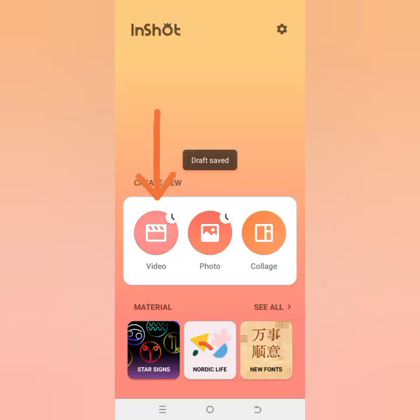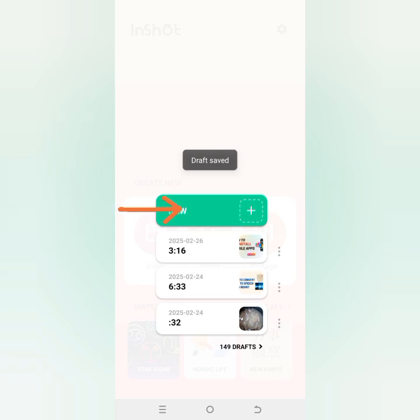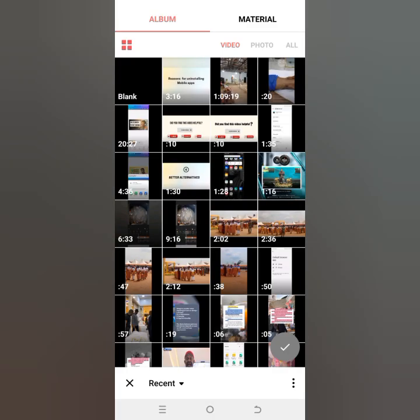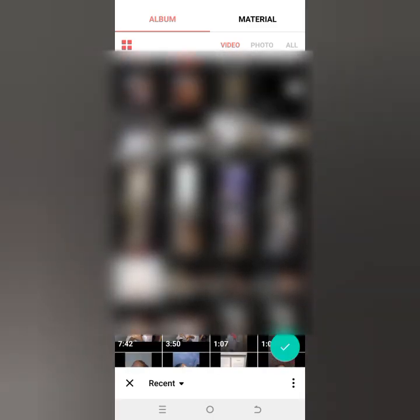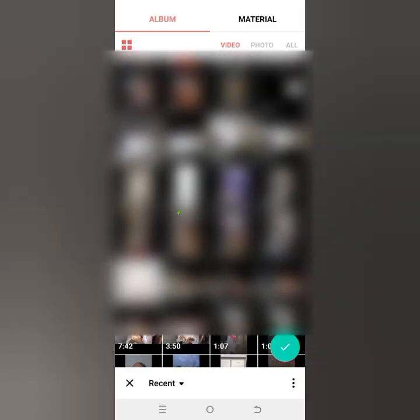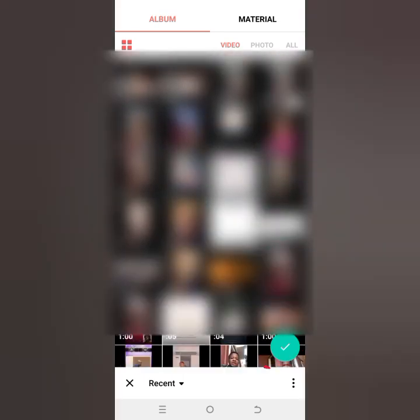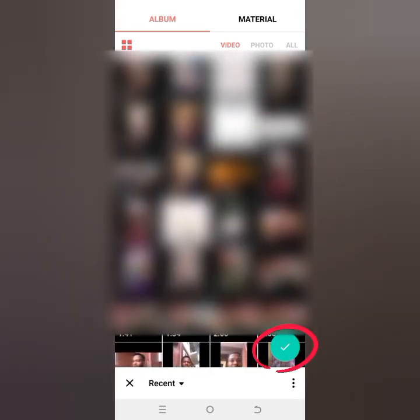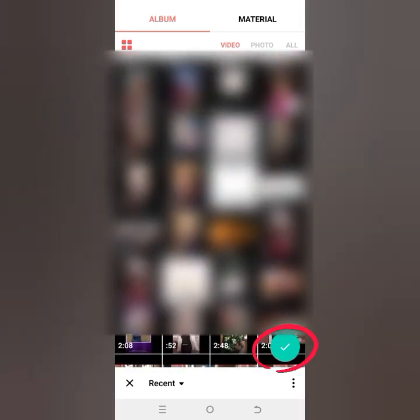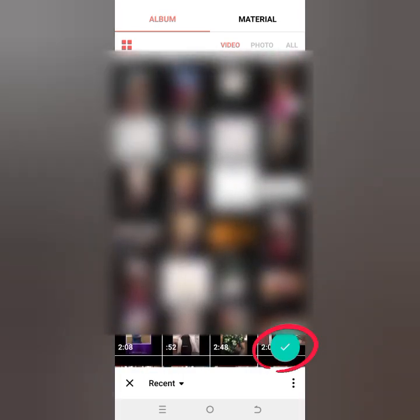If you want to create a new video, click on New. I'm going to add a few clips — you need more than one clip to be able to use this feature. Once you have done that, click on the green check button so that your videos will be imported into InShot.